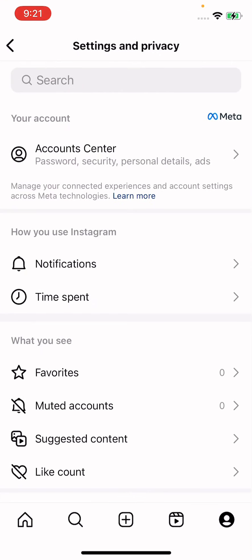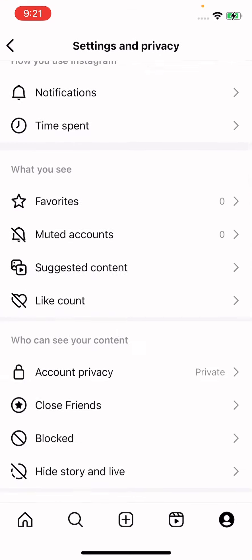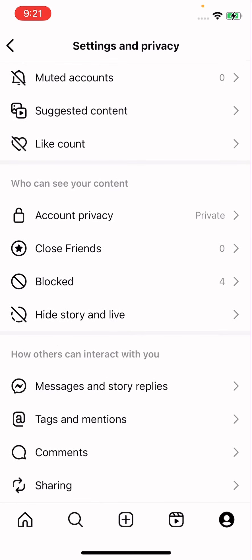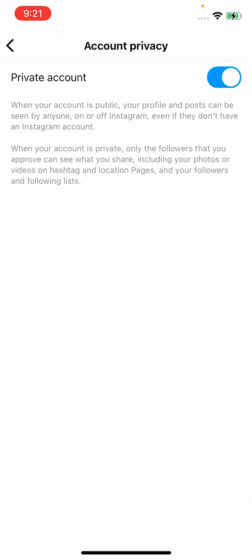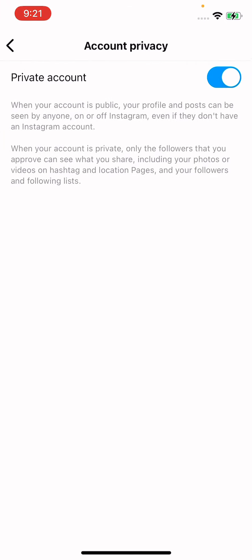Here's 'Who can see your content.' The first option is Account Privacy - tap here. See, my account is on private, so how can you make your account public?